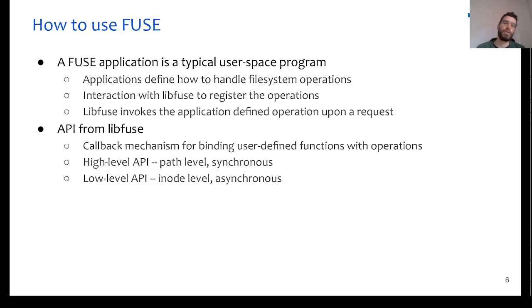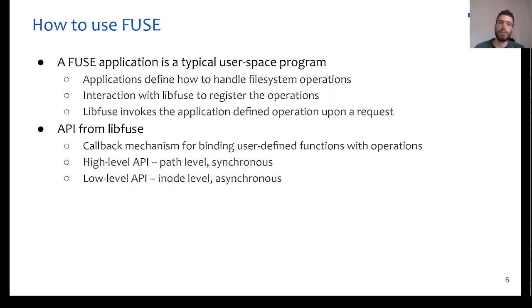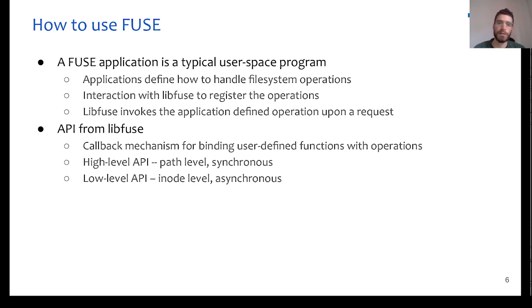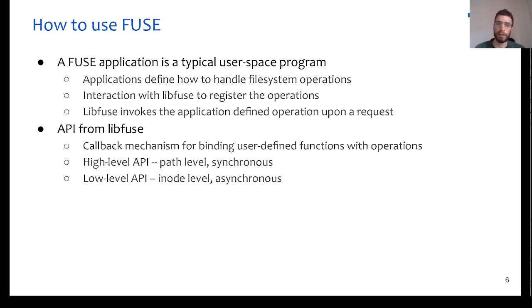So, how can we use FUSE? As we said, the FUSE application is a typical userspace program, and it needs to do two specific things. At first, it needs to define how and which file system operations the application will handle, and secondly, it needs to register these operations to libFUSE.